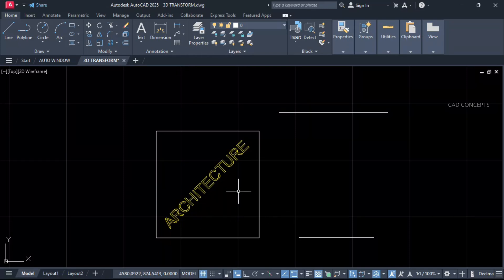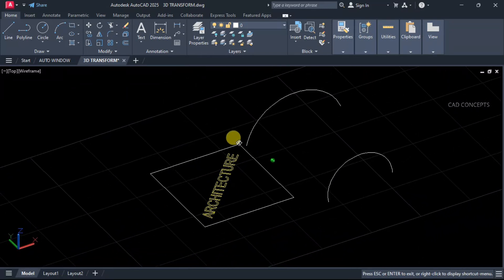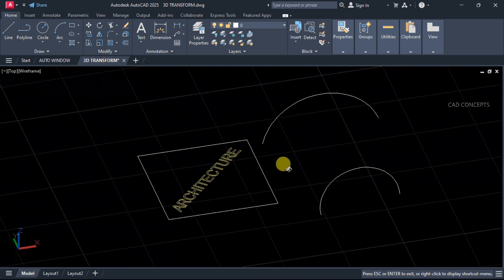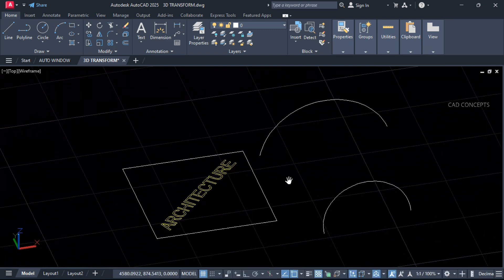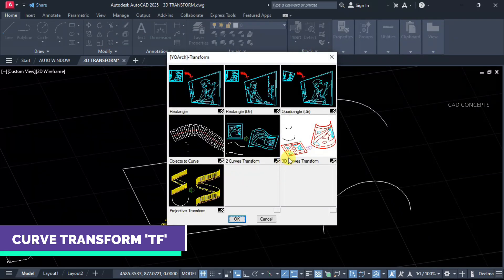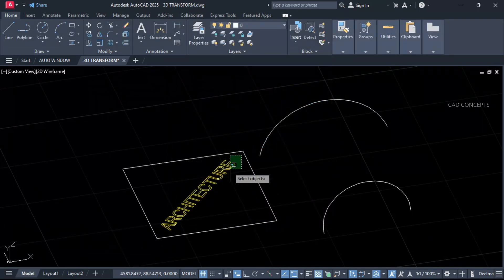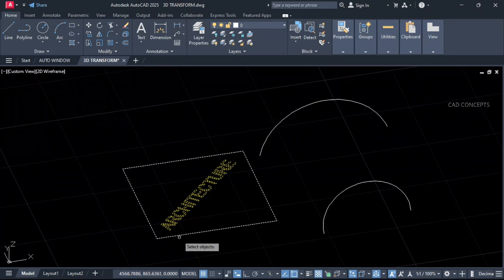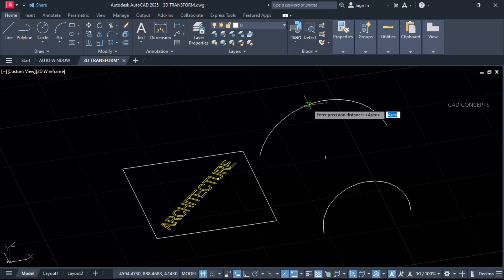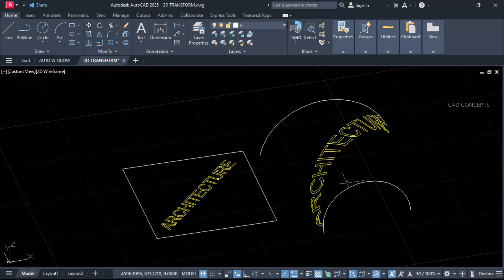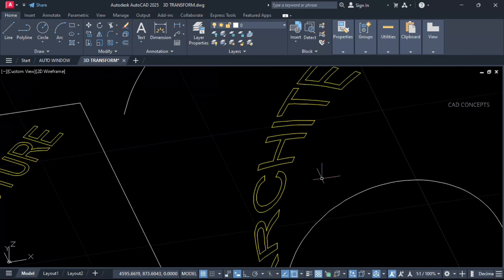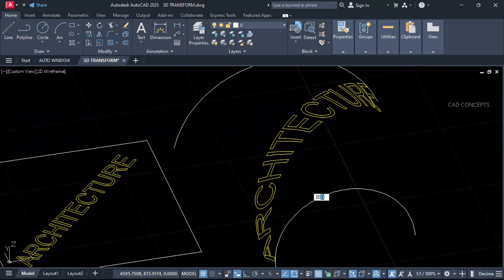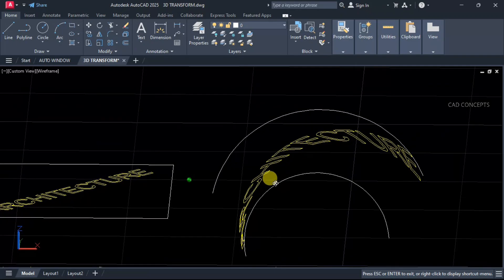We will transform this simple 2D flat text into 3D curve as per this exact curvature in 3D. Type PF 3D Curve Transform. Select your text, enter one time, and select first curve and then second curve. Just enter one time. We have successfully transformed our text into 3D curvature.